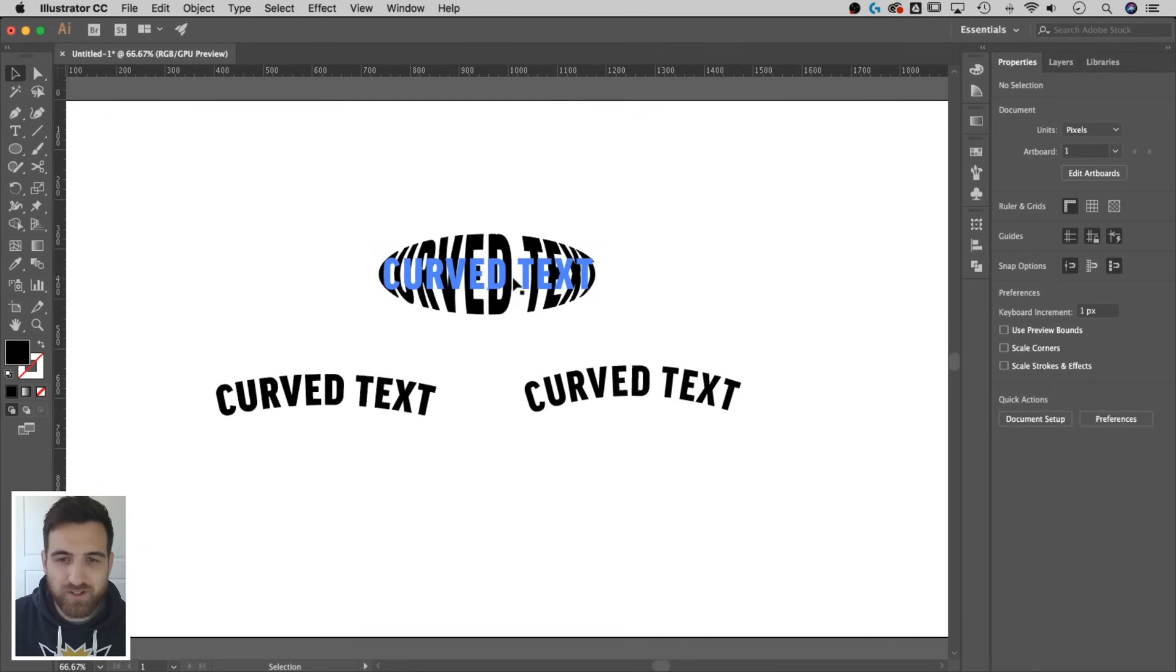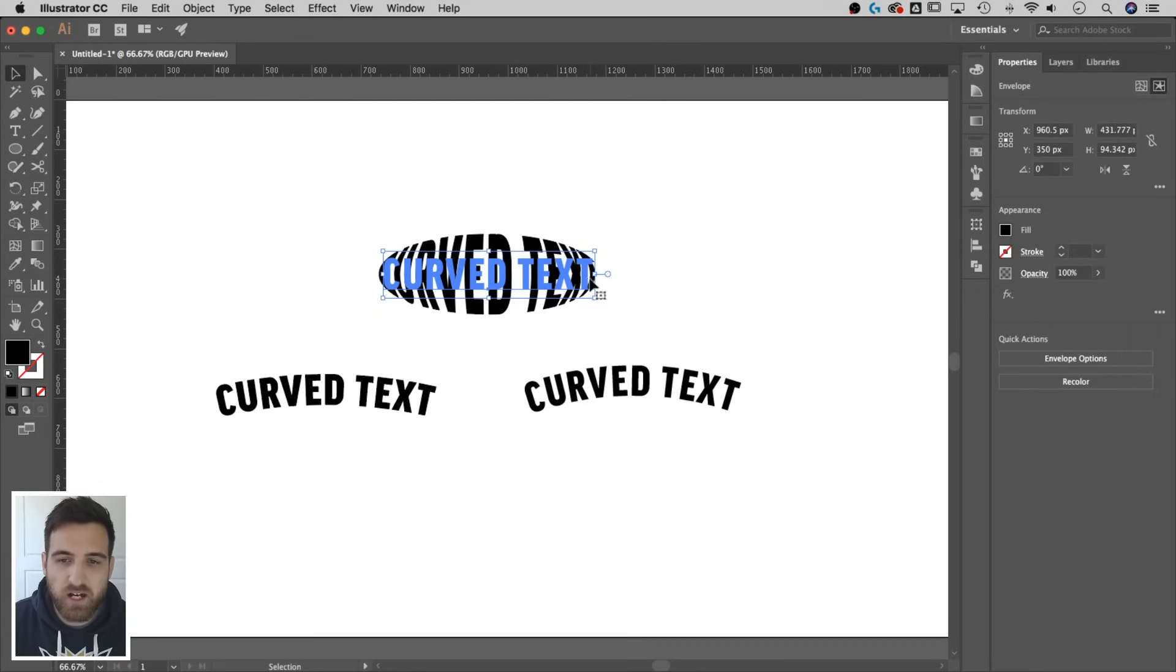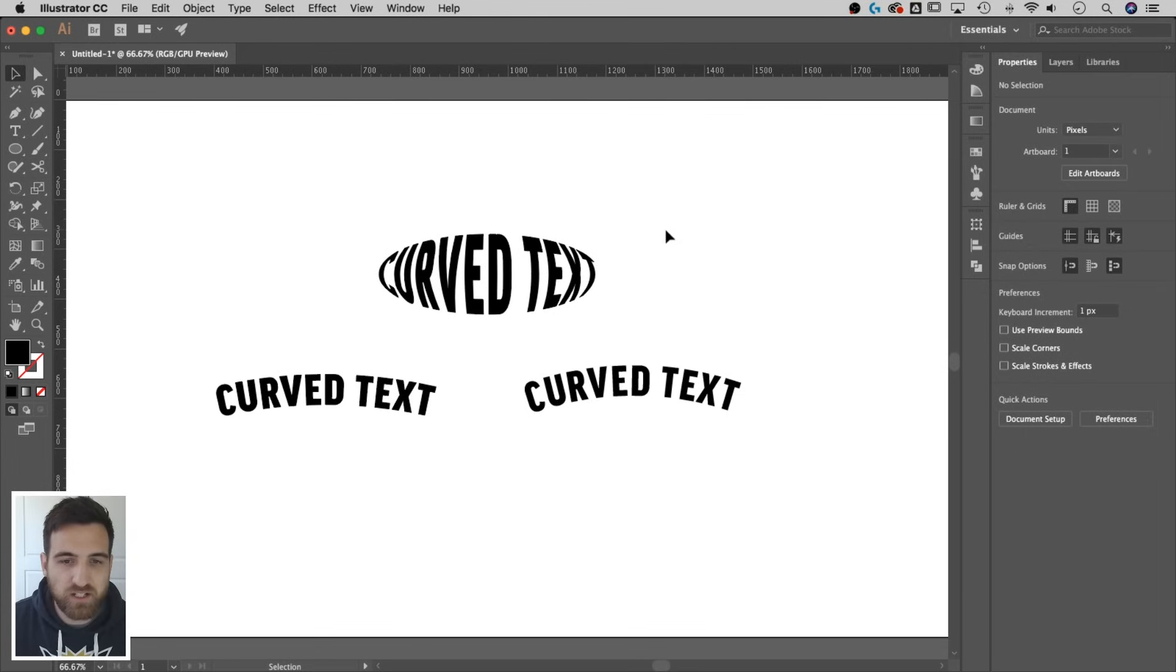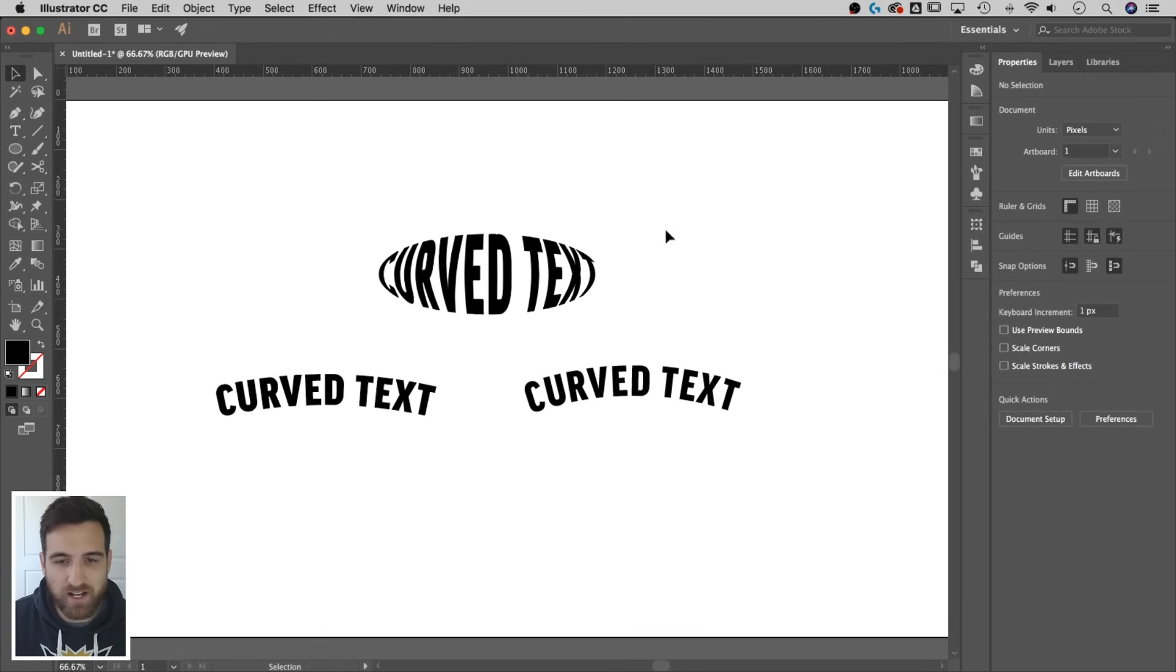Also going to show you something I just found out, which is this cool little envelope warp thing. Pretty nifty. Maybe you guys can use any of this stuff in any way. I'm going to show you a bunch. Here we go. Let's go right now.